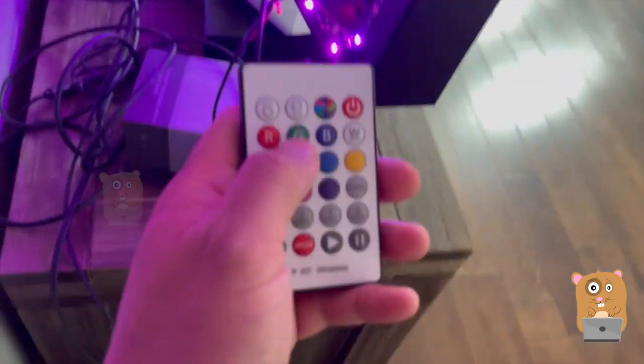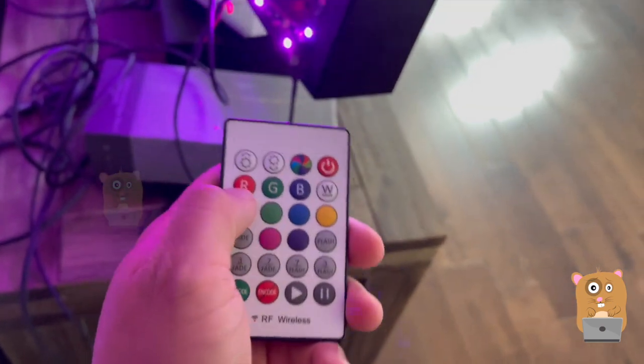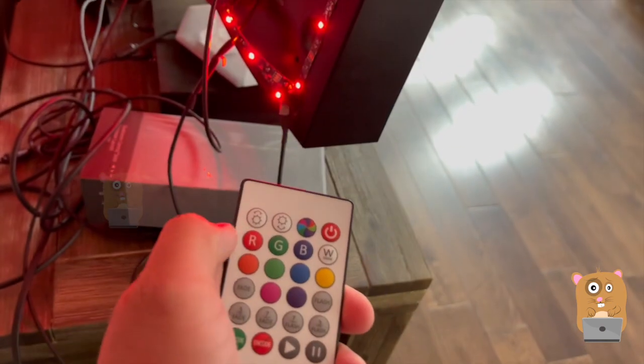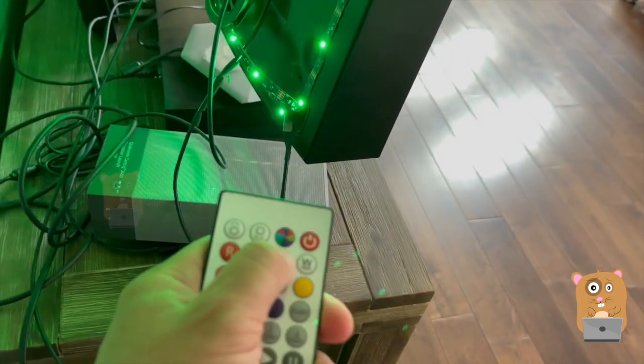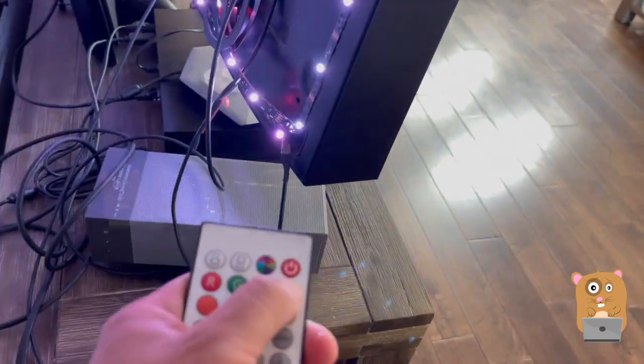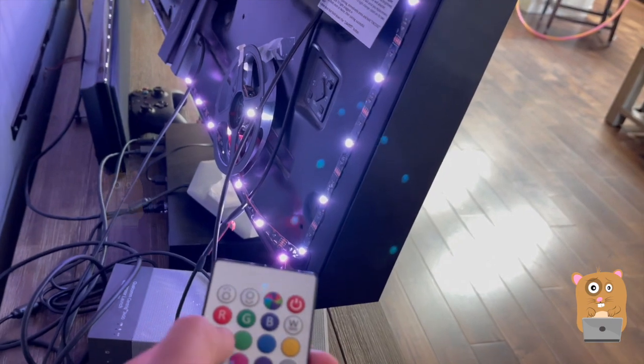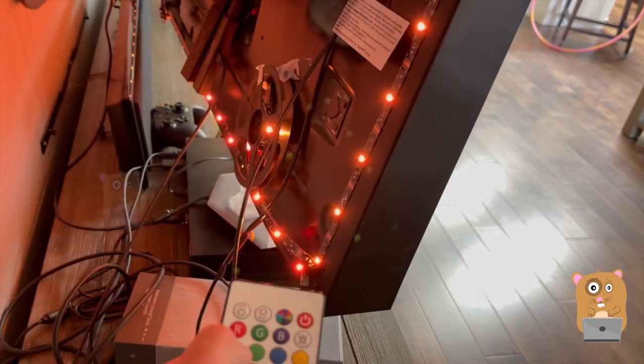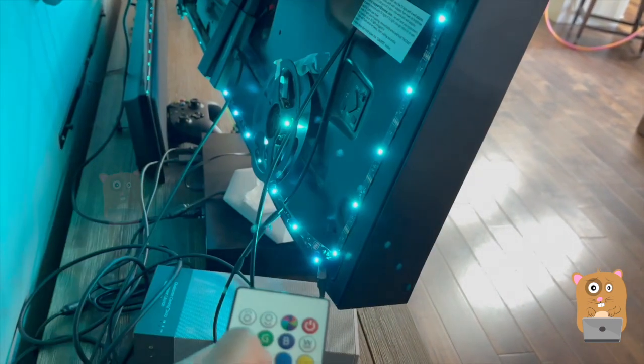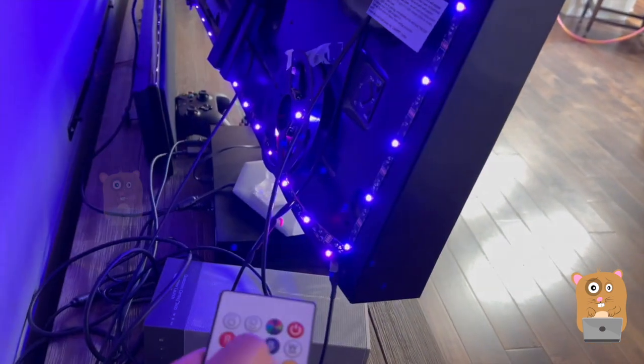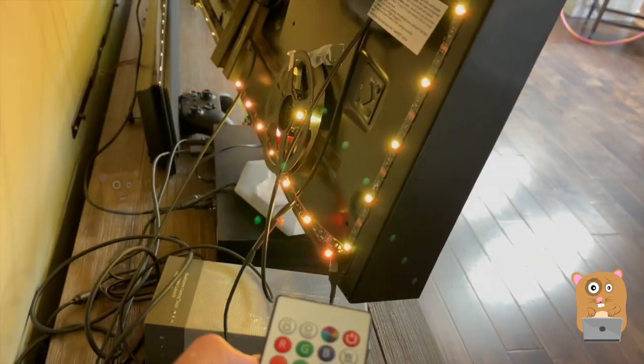I'm going to change some of the colors here. Red, green, blue, white, orange, lighter green, lighter blue, yellow.